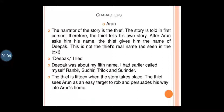He was awarded the Padma Shri in 1999 and Padma Bhushan in 2014. Now, the characters: Arun is the narrator of the story. The thief's story is told in first person. After Arun asked him his name, the thief gives the name Deepak — this is not his real name. As seen in the text, he says 'Deepak, I lied — Deepak was about my fifth name. I had earlier called myself Ranbir, Sudhir, Trilok, and Surinder.' The thief is 15 when the story takes place, and he sees Arun as an easy target.